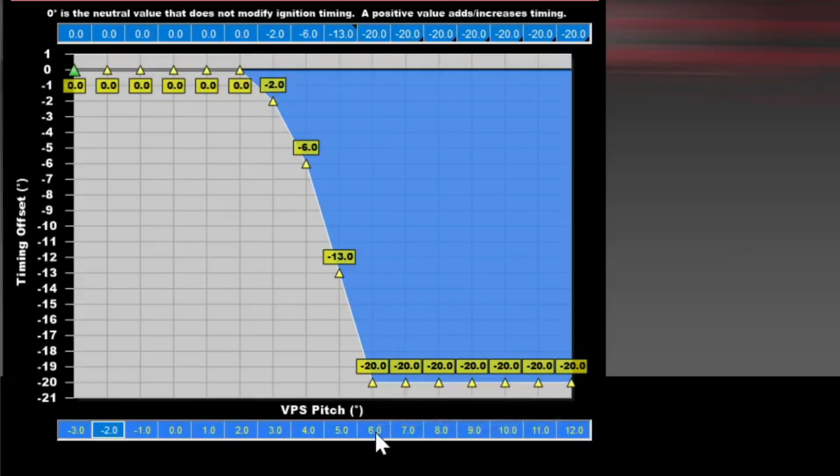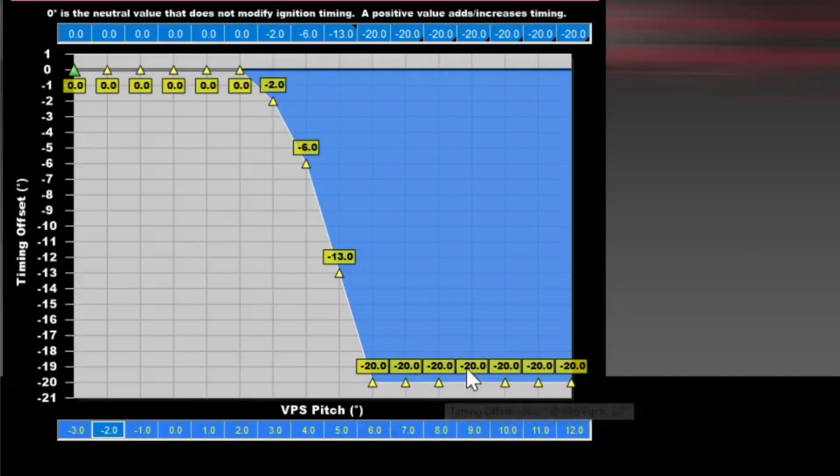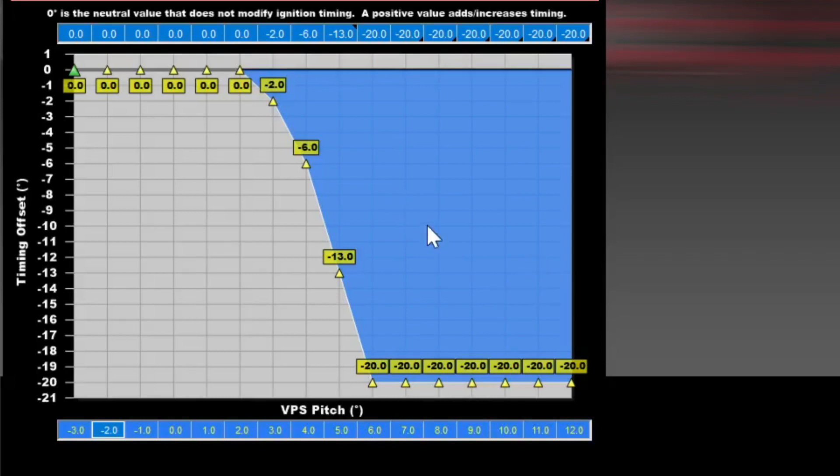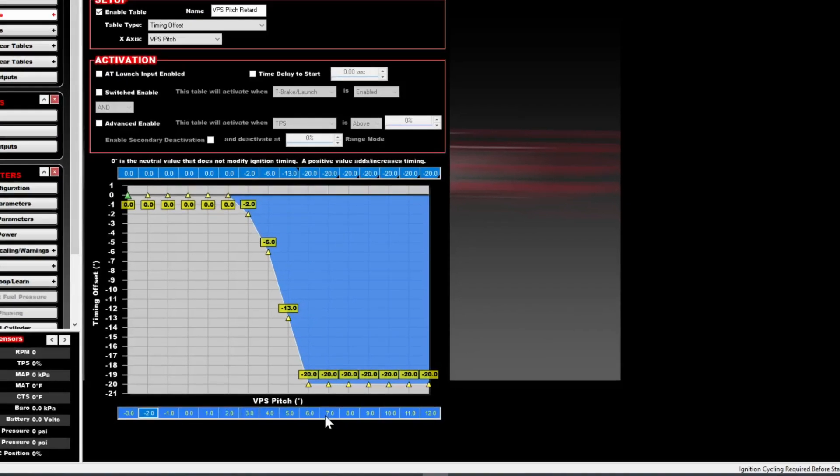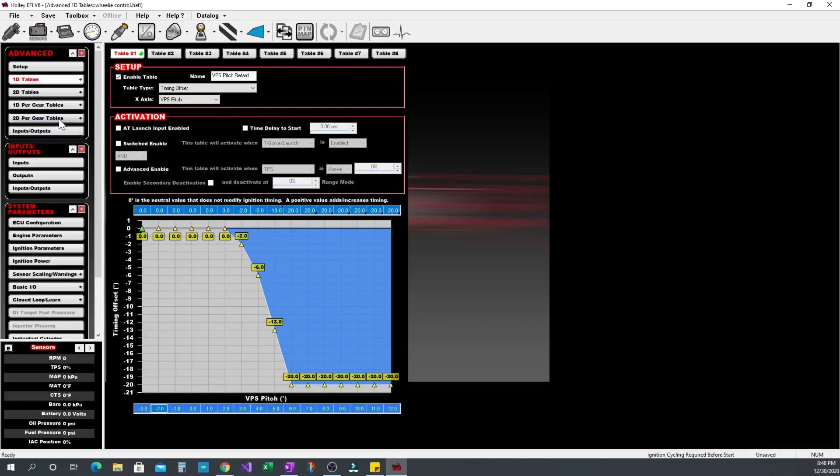Pay attention to that five and six there on the pitch because we actually start rev limiting at five degrees of pitch and we actually just keep pulling timing by six to help give it a little extra nudge and try not to roll into the limiter too hard. I'll circle back to that when we get to the rev limit offsets.